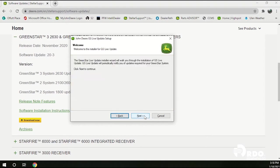This window is going to tell you that the GreenStar Live update installer wizard will walk you through the installation of the GreenStar Live update. Go ahead and click next.